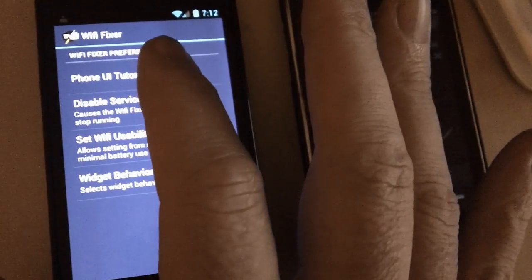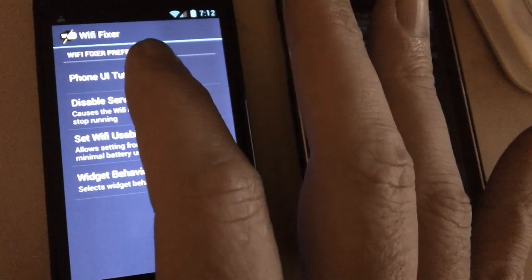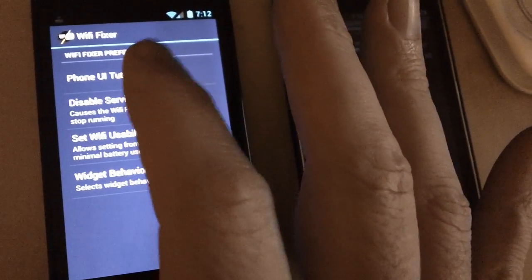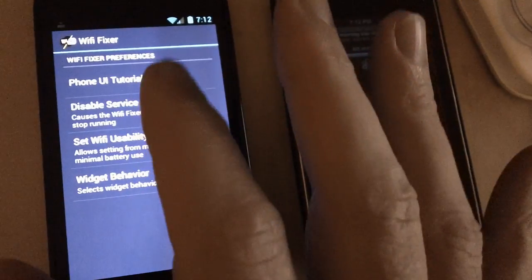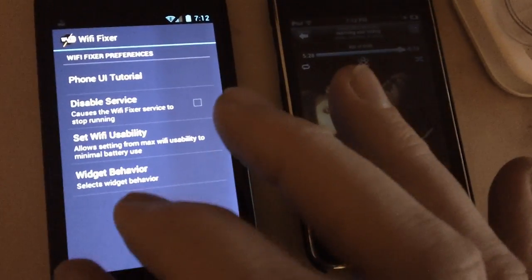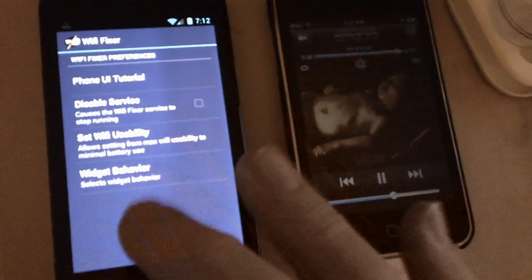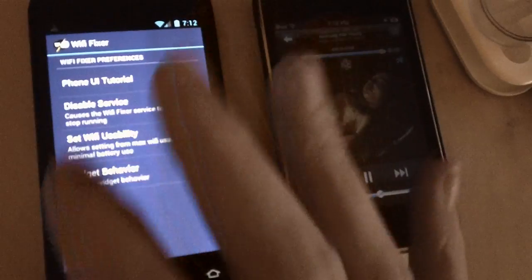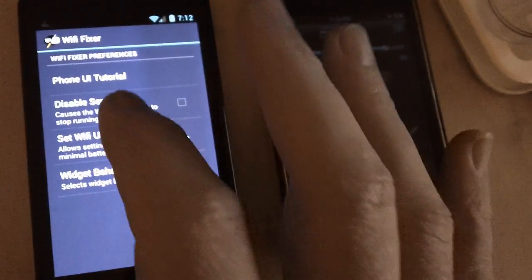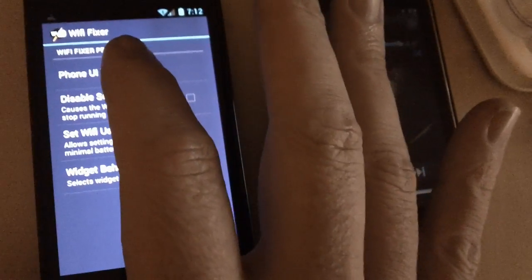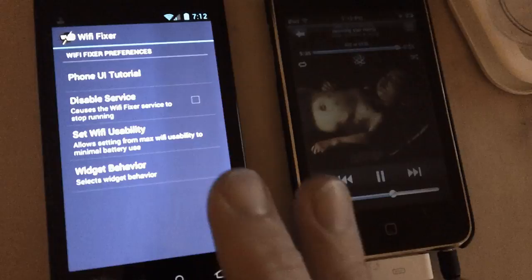And I added a tutorial for the phone user interface so people can find things the first time they use Wi-Fi Fixer, or if they're downloading the new version and they're not sure how to get around, there's a little tutorial you can run.